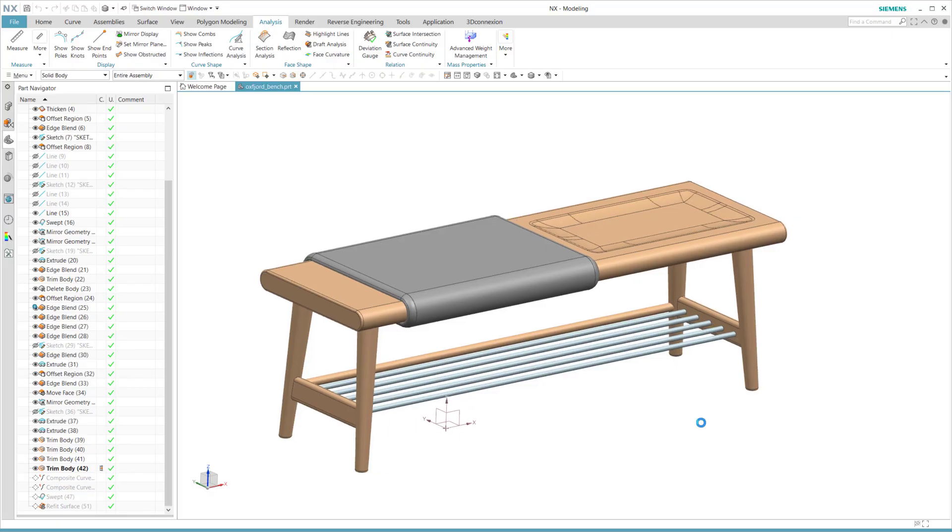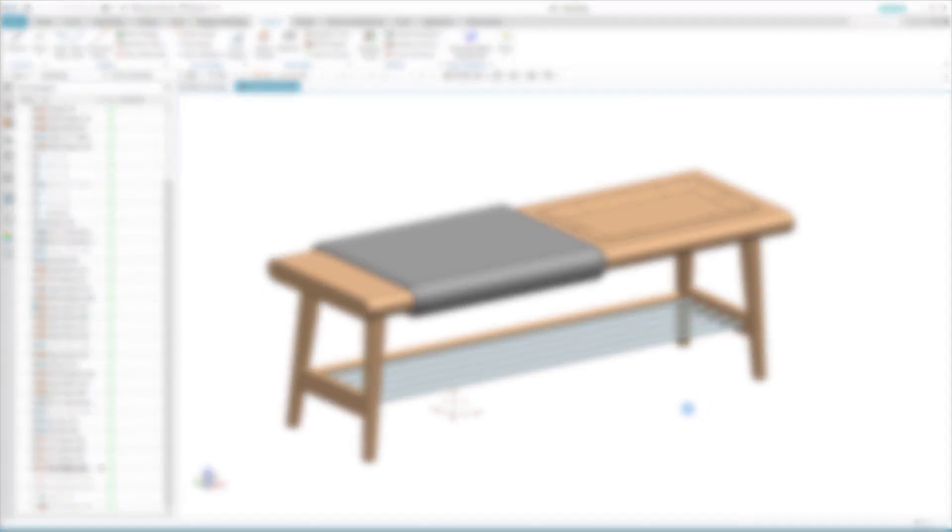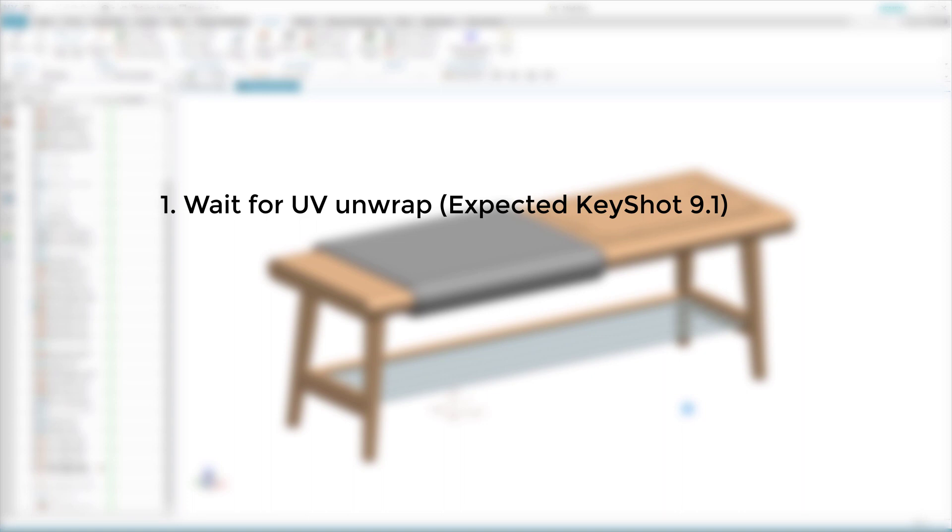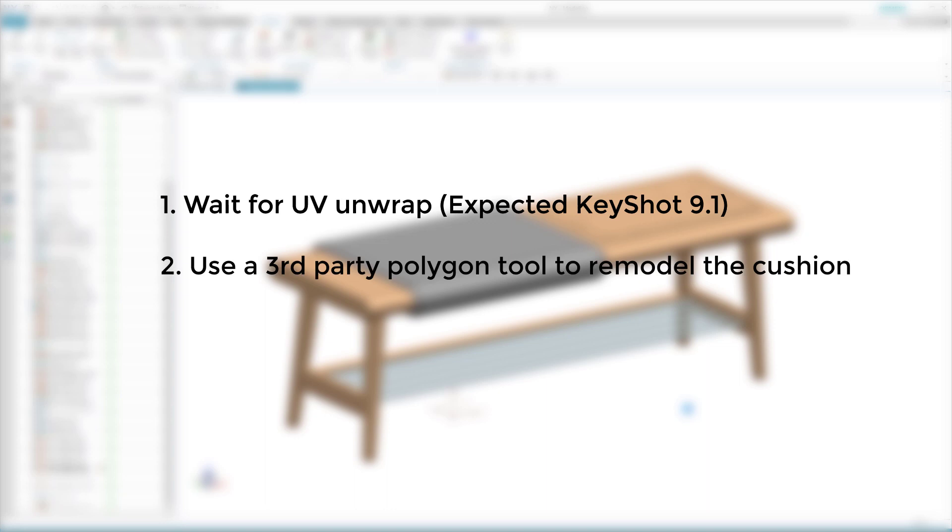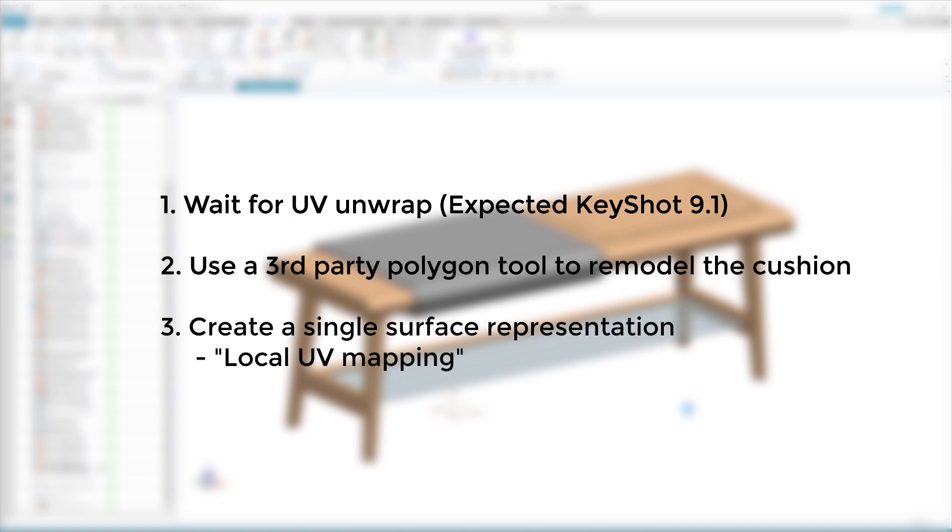So at this point we have three options. You can either wait for the UV unwrap tool which is expected to arrive with KeyShot 9.1. Number two, you can use a third party application to model up the soft bodies, which I'll show you in the second part of this tutorial. Thirdly, you can remodel the cushion to aim for a single surface representation, which is doable for a simple situation like this. That makes the foundation for something I like to call local UV mapping.